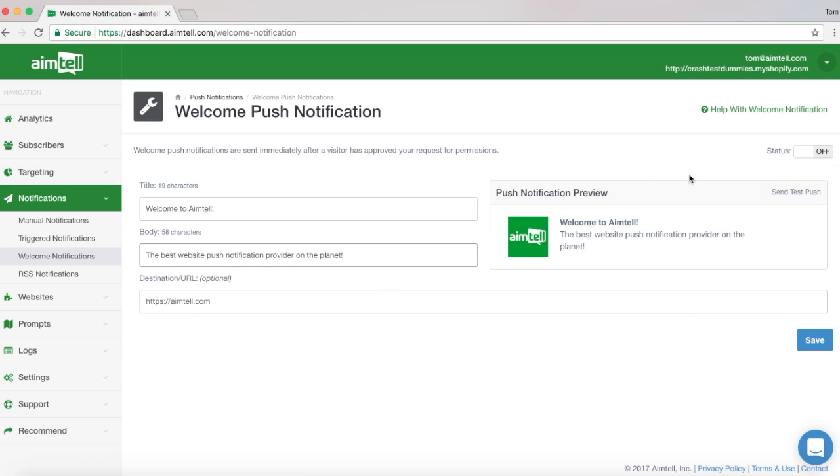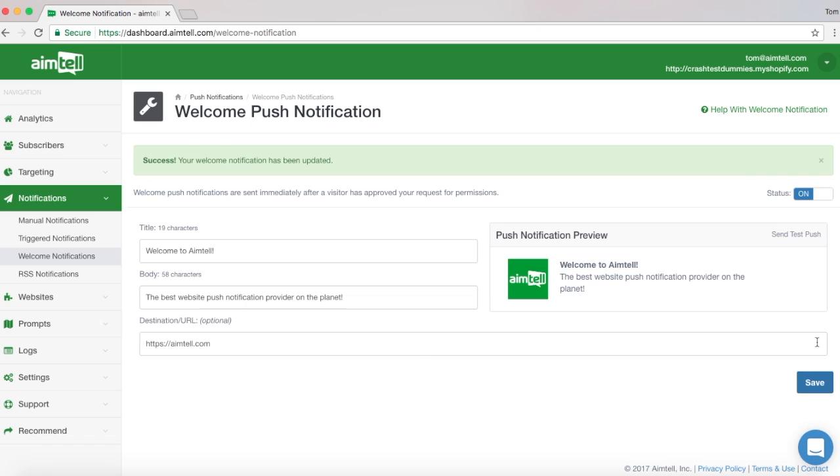Now click the Status toggle on the top right of the screen to enable the campaign, and then hit the Save button at the bottom of the page. Your welcome push notification will start sending immediately to each new visitor that agrees to become your subscriber.